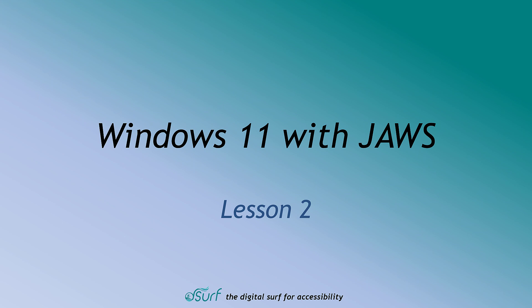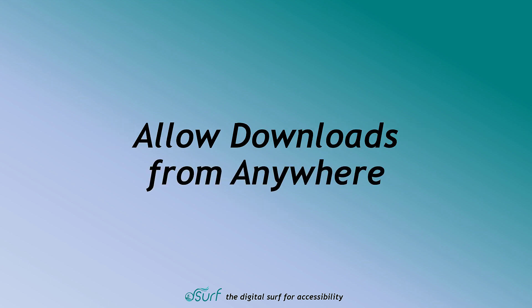Windows 11 with JAWS, Lesson 2. Allow downloads from anywhere.